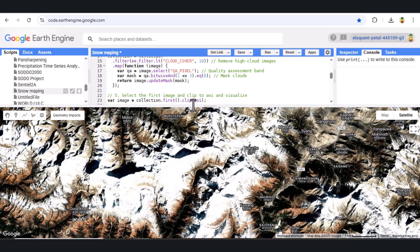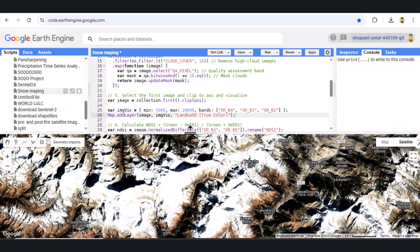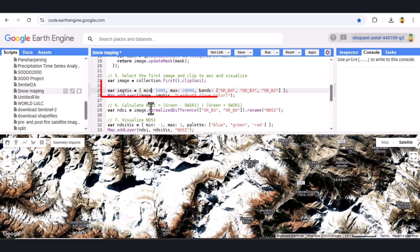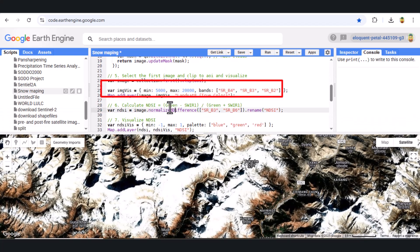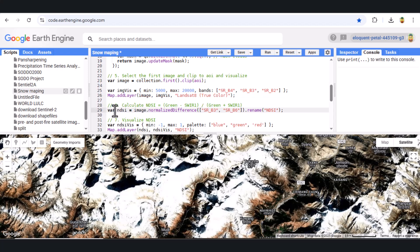Next, we compute the Normalized Difference Snow Index. To identify snow, we use the NDSI formula, which is calculated as follows. NDSI helps us distinguish snow from other land cover types.